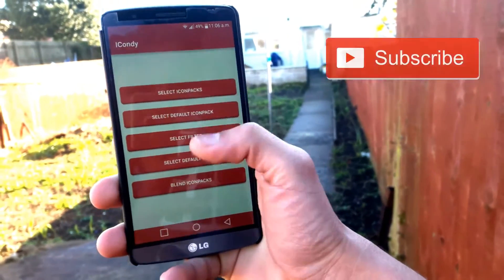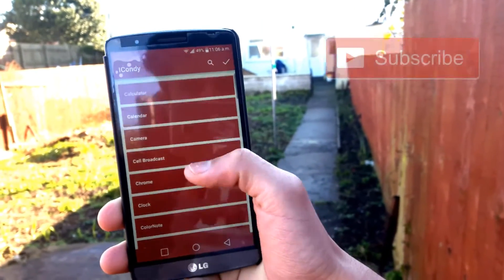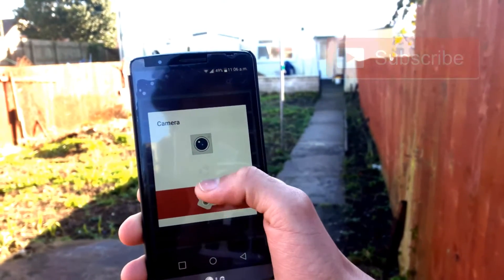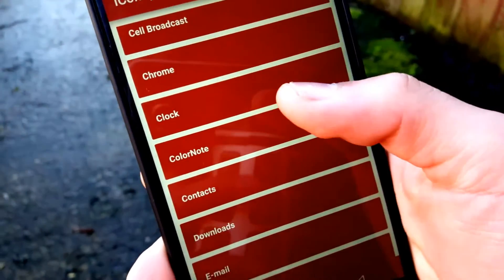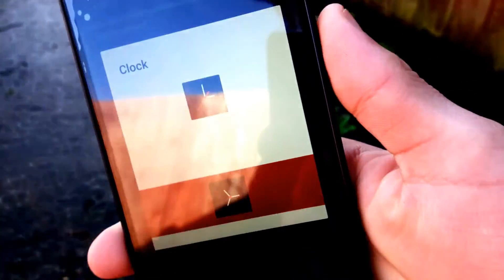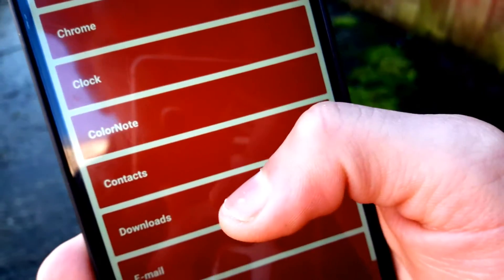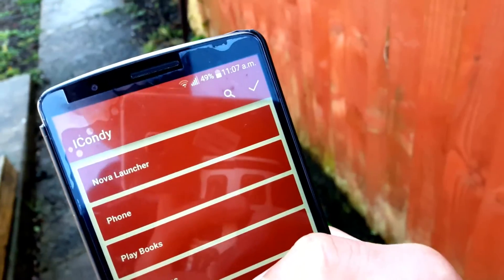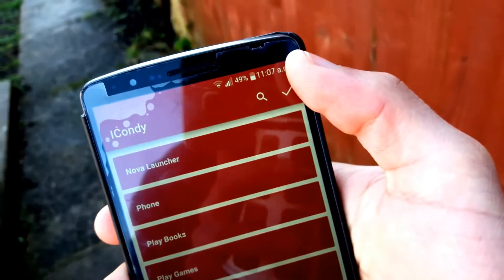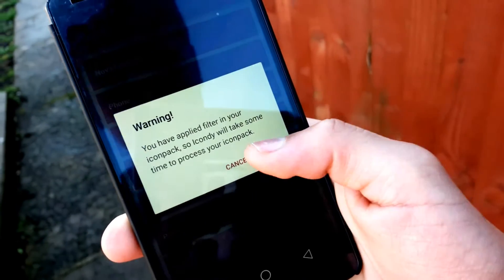Moving on to the last thing, which is blending icon packs. What I mean by that is you can choose what icons you want for an individual app. It shows three different icons and you can choose one of them depending on what you like. You can play around with that for a bit, and when you think you are done, hit the tick on the top right corner and it will give you a warning saying that it will take some time.